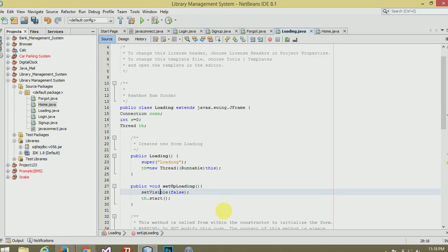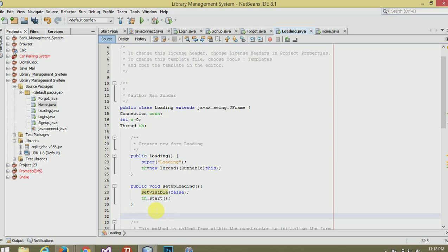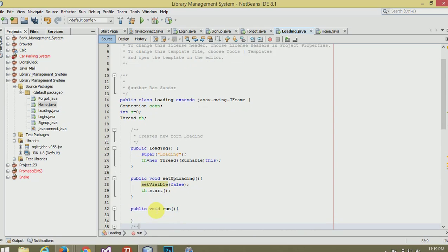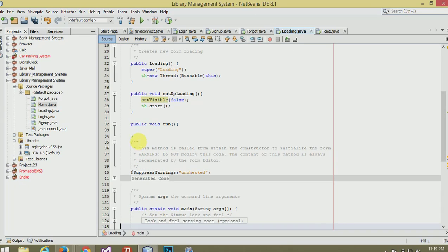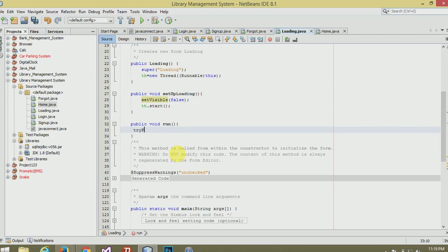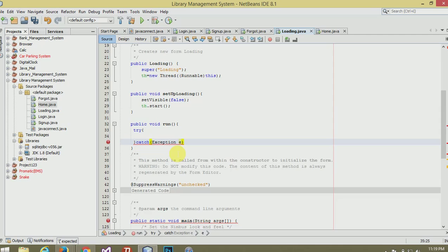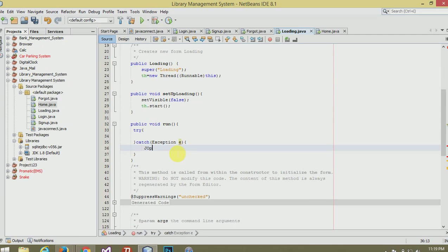Now make one more object, public void run. In sleep with try, catch exception, show message dialog null comma e.